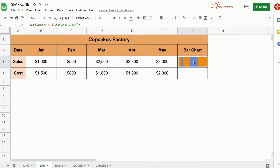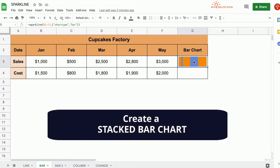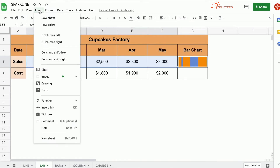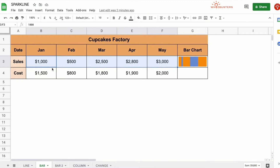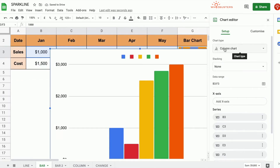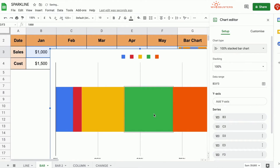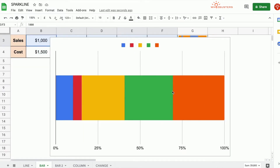Now analyzing the bar chart presented in the single cell, let's create a stacked bar chart in Google Sheets for the same range of values and compare them. So let's select the range B3 to F3, click Insert, Chart. A column chart appears by default and the chart editor appears on the right. Let's click the drop-down menu under chart type and click 100% stacked bar chart.